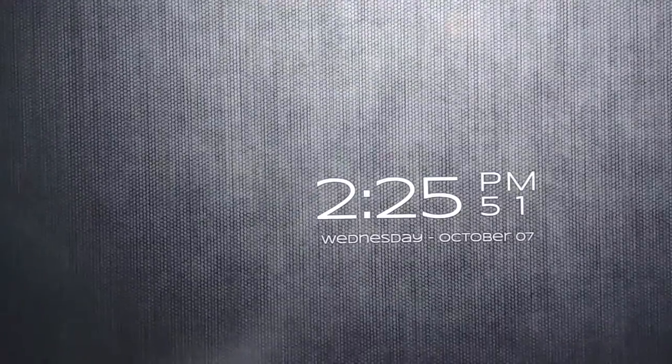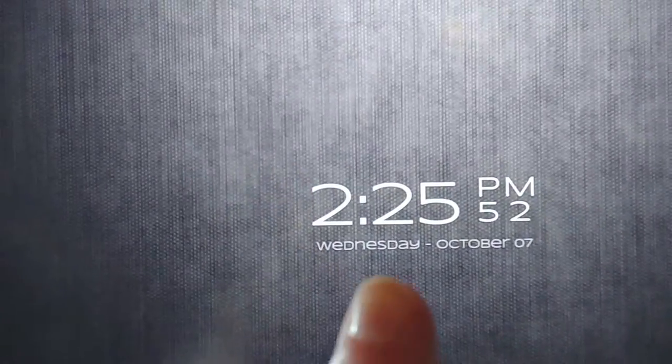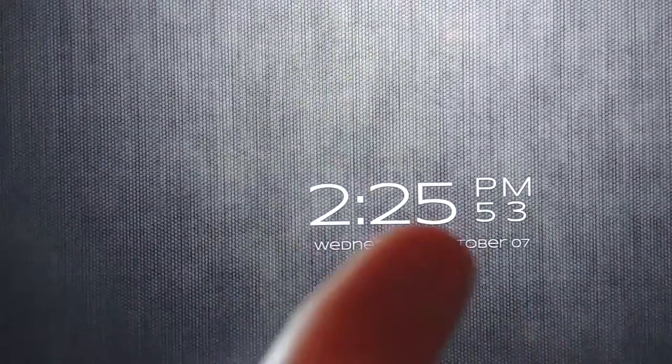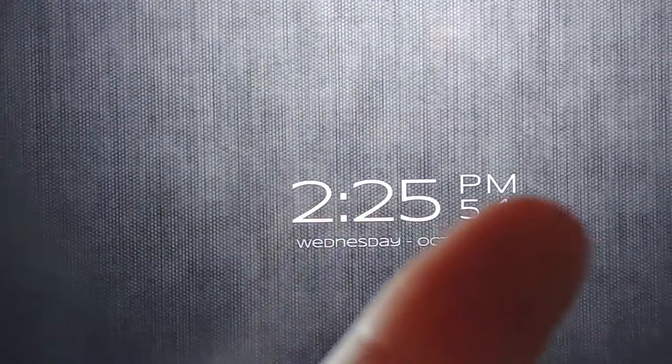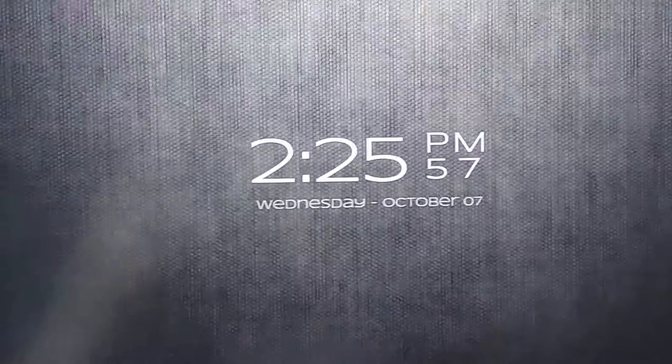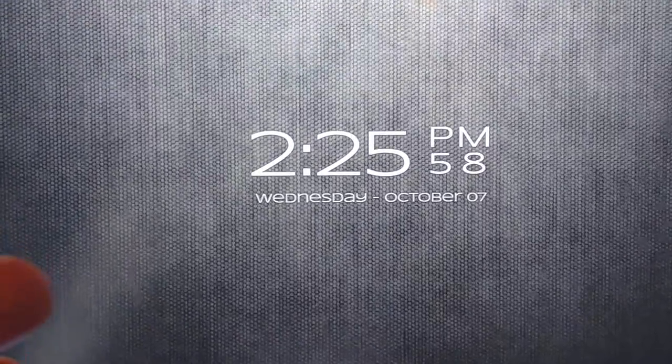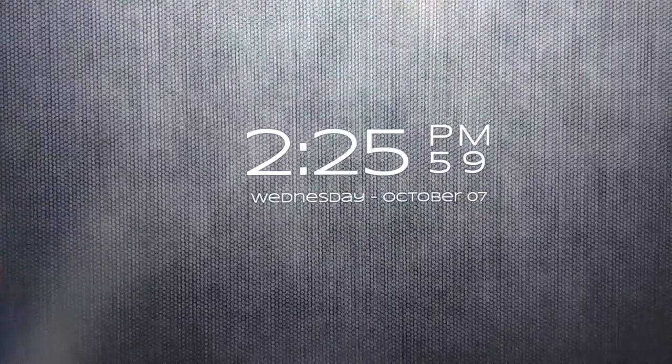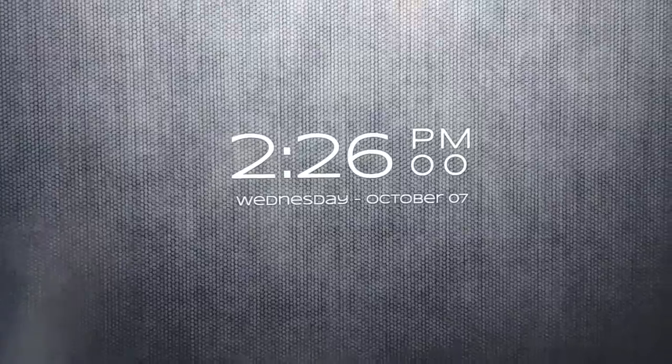And then it shows you exactly how many minutes are right next to it. And it also shows the seconds for this one, which is pretty nice. So the time is 2:25. And bam, now it's 2:26.